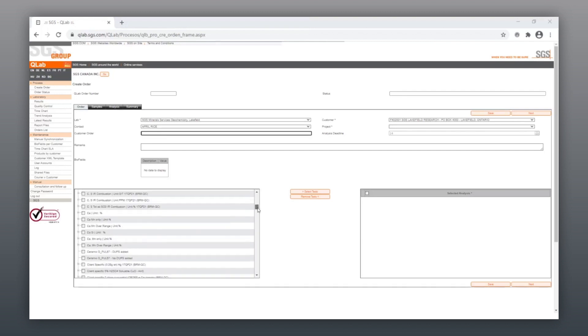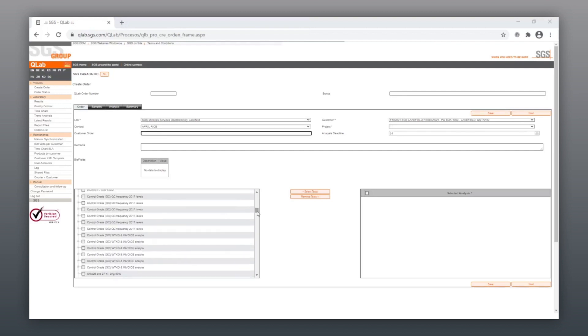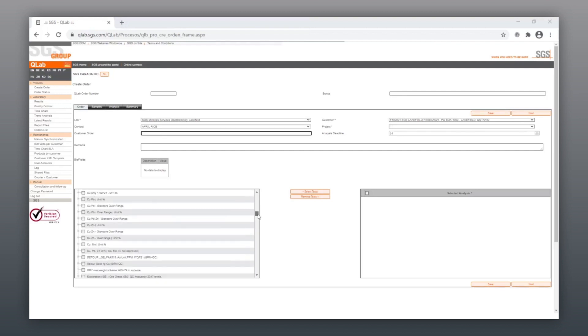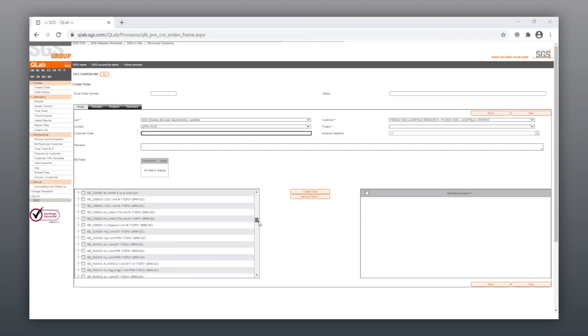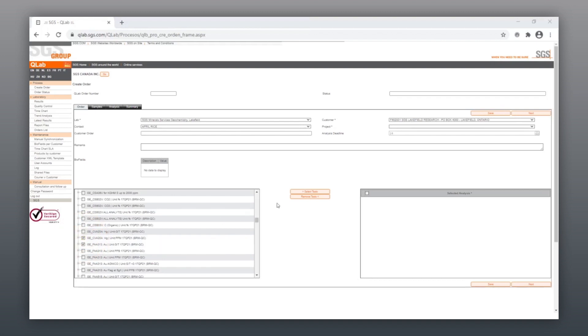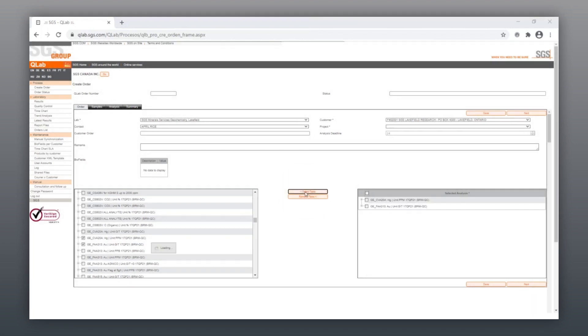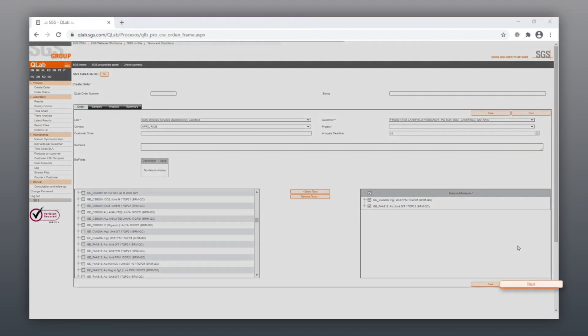Choose your desired methods from the All Analysis table. To select a method, click on the checkbox beside your desired method analysis and then hit Select Tests to move your desired analysis over to the Select Analysis section. Once you've selected all your analysis, click Next.